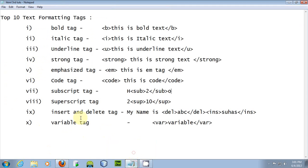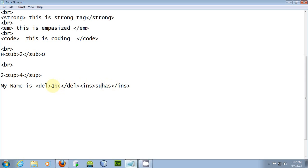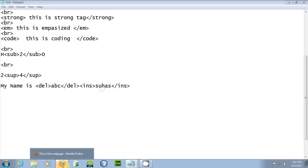The next tags are the insert and delete tags. There is not much use for them, but it's good to be aware. When you use the del tag — the delete tag — it strikes through the content within it. When you include the ins tag — the insert tag — it shows new content. For example, 'abc' is struck through because of the delete tag, and 'suhas' is displayed as the new replacement word.